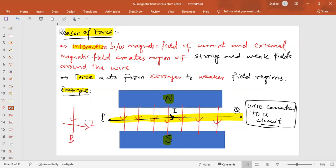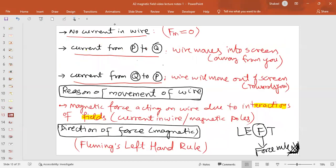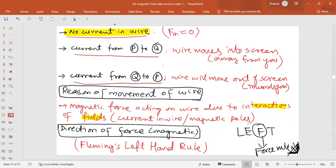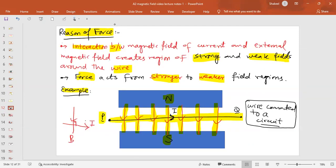The reason a current-carrying wire experiences a force in a magnetic field is the interaction of two magnetic fields: one due to the north and south poles acting vertically downward, and the other due to the flow of current in the wire. When these two fields interact, they create strong and weak field regions around the wire, and the force acts on the wire from the stronger field region towards the weaker field region. If you reverse the direction of the current, the force direction is reversed.